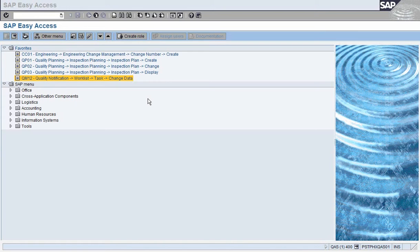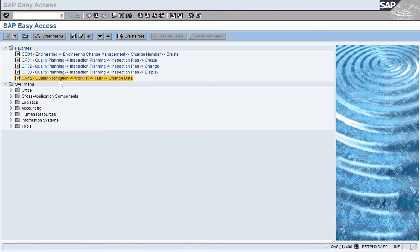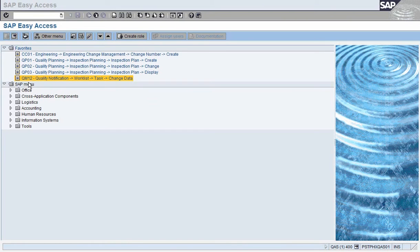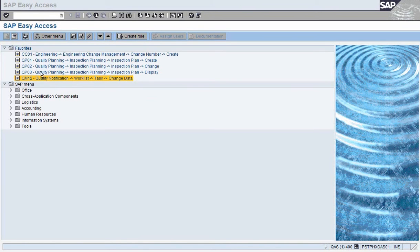This is how we do that. You'll want to run QM12 quality notification work list task change, so change task is what it is. Here it is in my favorites pretty high up, it might be somewhere else down in your favorite list, but just look for QM12 and double click.